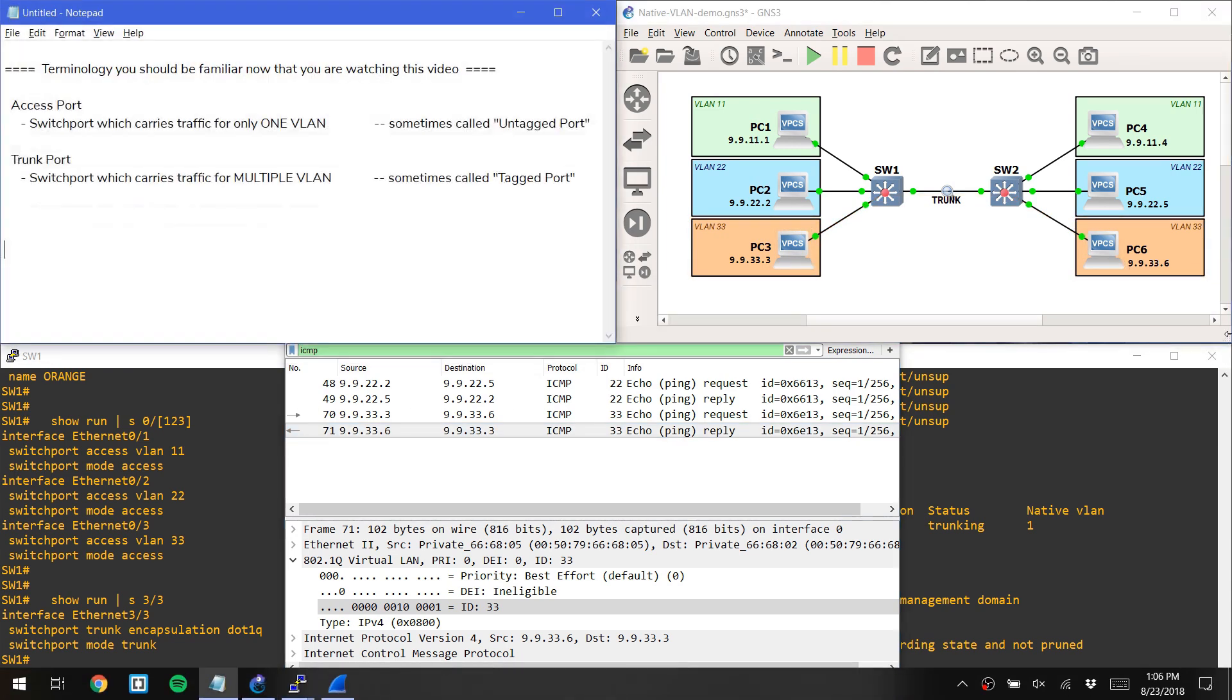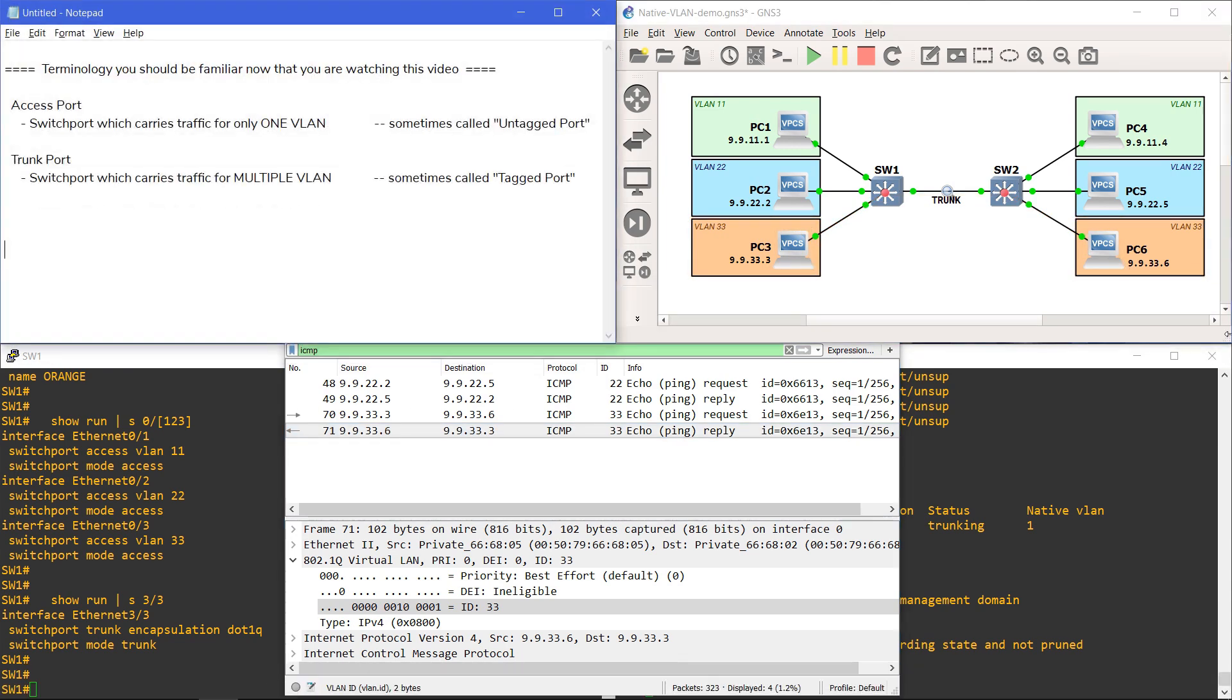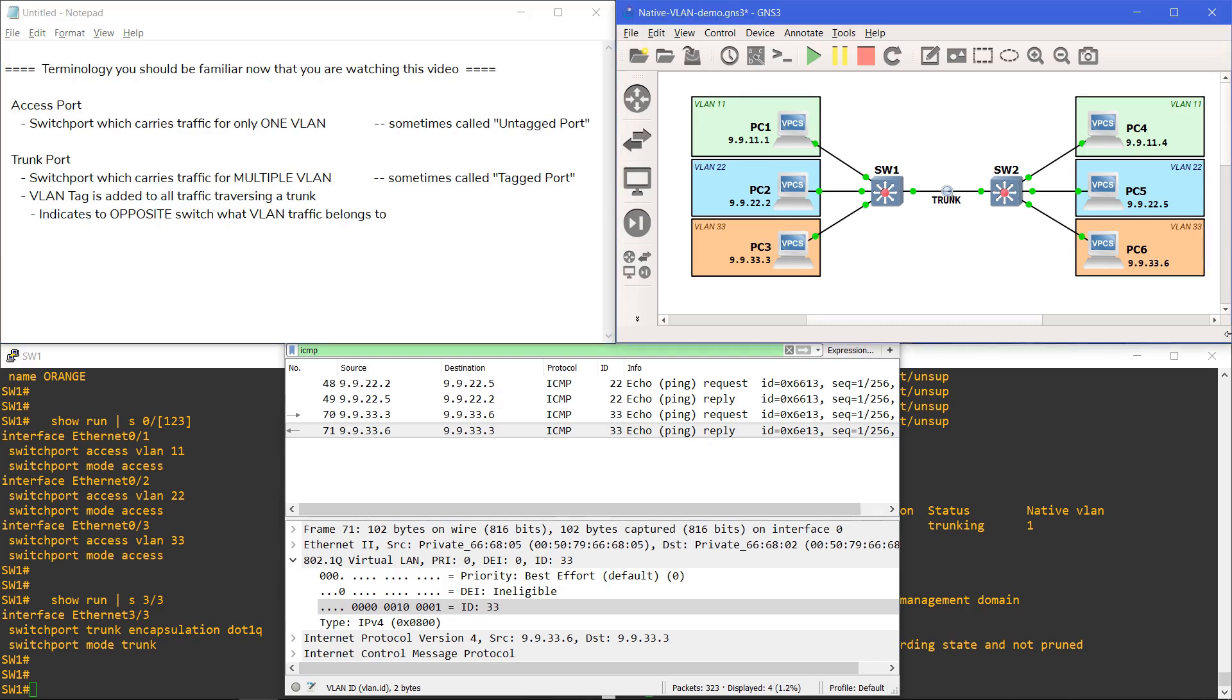Okay, so quick summary of what we've discovered. Anytime traffic is traversing a trunk port, a VLAN tag is added. The purpose of this tag is to tell the receiving switch what VLAN the frames belong to. If you understand this, then we can proceed to explaining the function of the native VLAN.